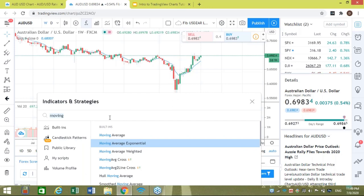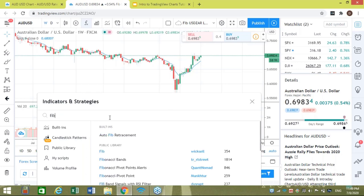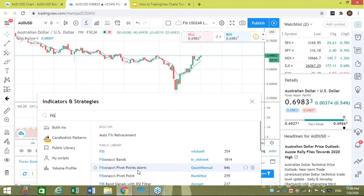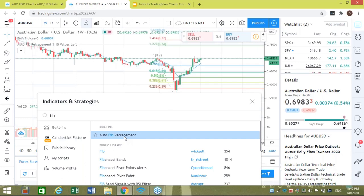I might also want to pull the Fibonacci retracement indicator back up. If I type 'fib' in the search field, I get different options — there's the built-in 'Auto Fib Retracement,' which I really like, and also options from the public library that other TradingView members have loaded. If I like one of those over time I can also use that, but for the moment I'm just going to load the Auto Fib Retracement. Left-click, and there we have it loaded on the AUD/USD chart.